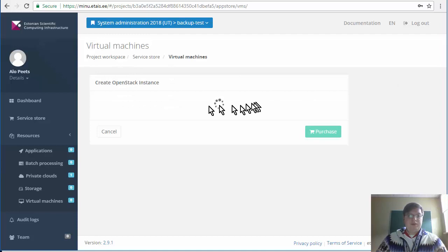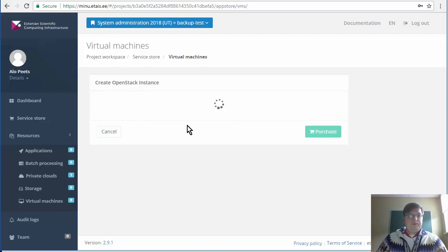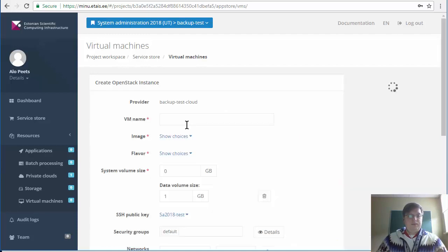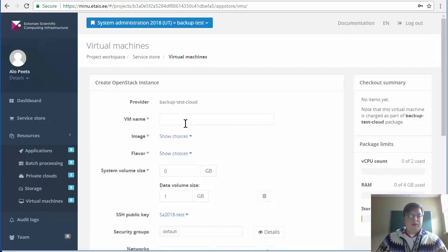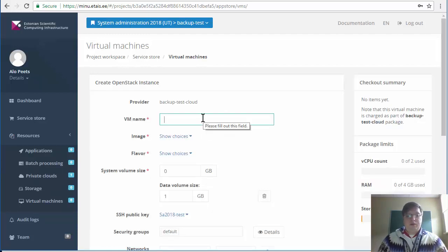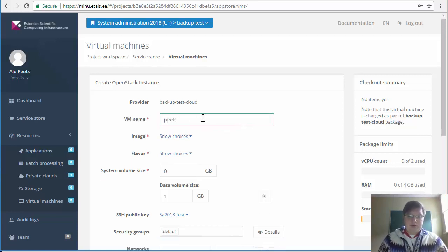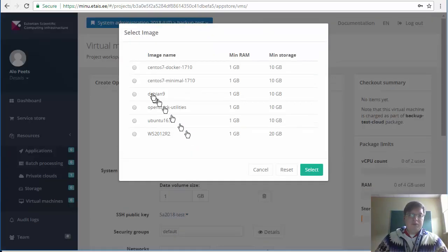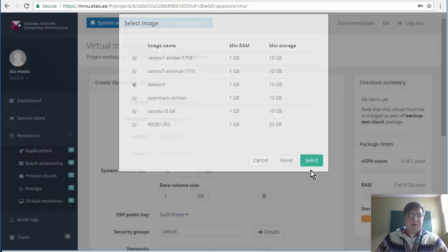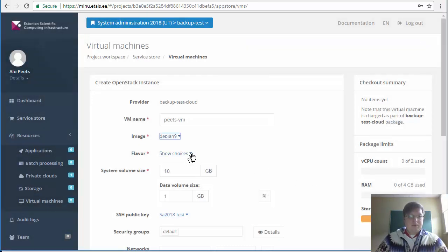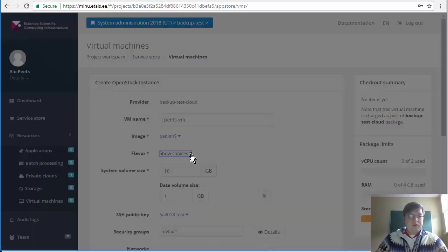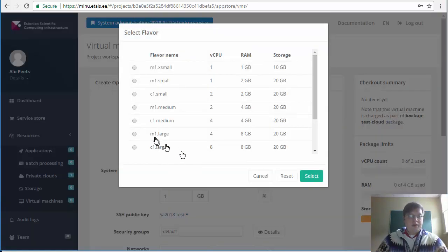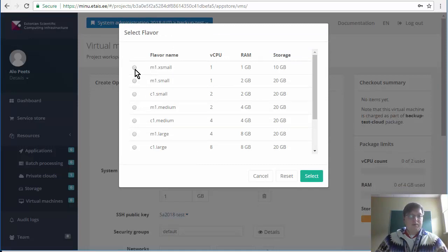The system may take a few seconds to load. Your virtual machine name should be your last name dash VM. The image we are using is Debian. This year it will be Debian 9. In the future years you might need to choose already Debian 10 or future versions of Debian.